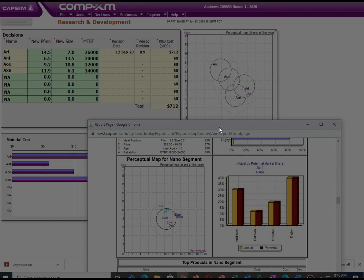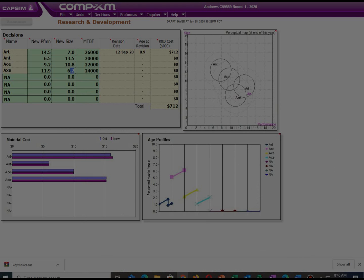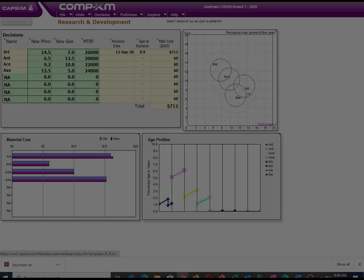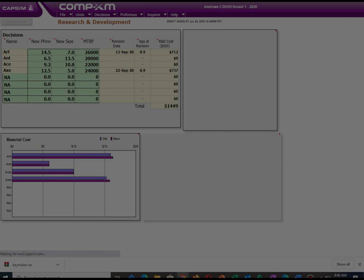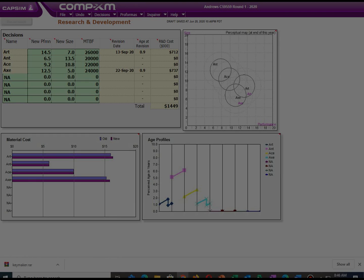For product Art, it falls under the light market segment. When we took over the company, it had a performance of 14.0 and size of 8.2. I think providing it with a performance of 14.5 and size of 7.0 while maintaining the same meantime before failure of 24,000 will make this product competitive.